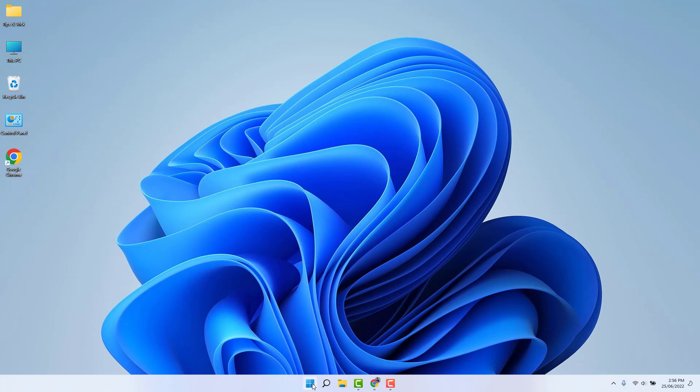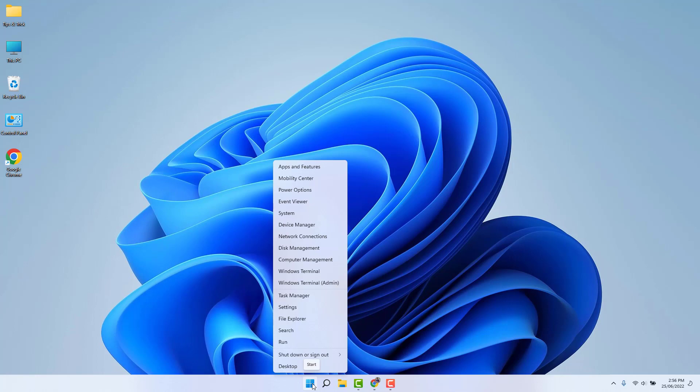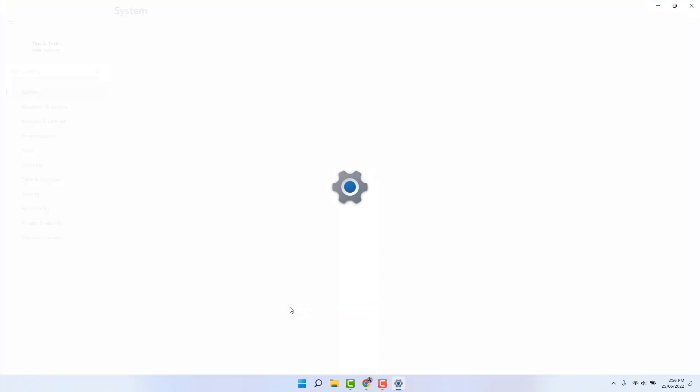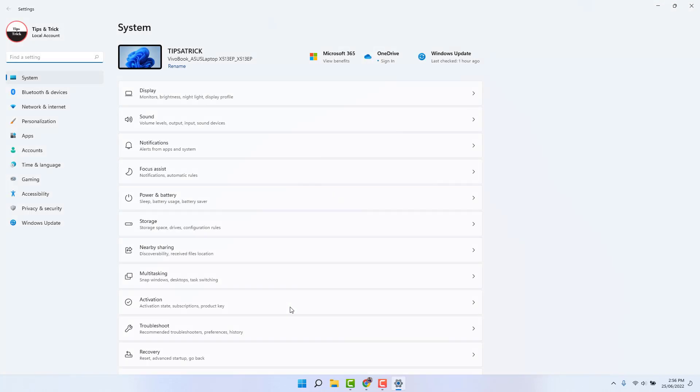Just right click on it and then click settings. After clicking settings, you're going to see your screen up like this. Here in the system section, you can find something that says network and internet.